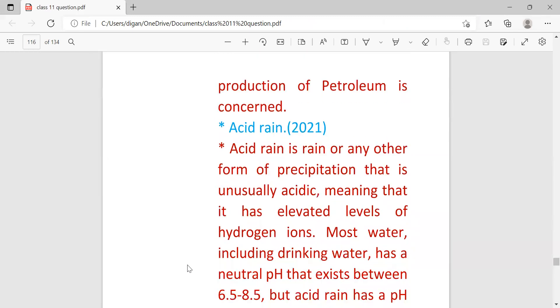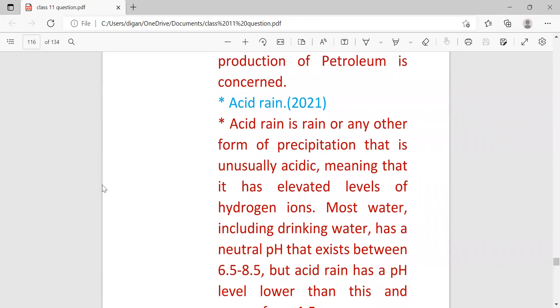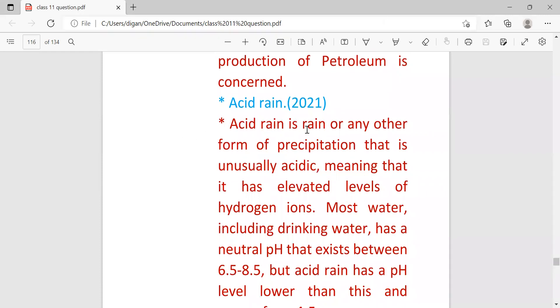Next important question is acid rain. Acid rain is rain or any other form of precipitation that is unusually acidic, meaning that it has elevated levels of hydrogen.